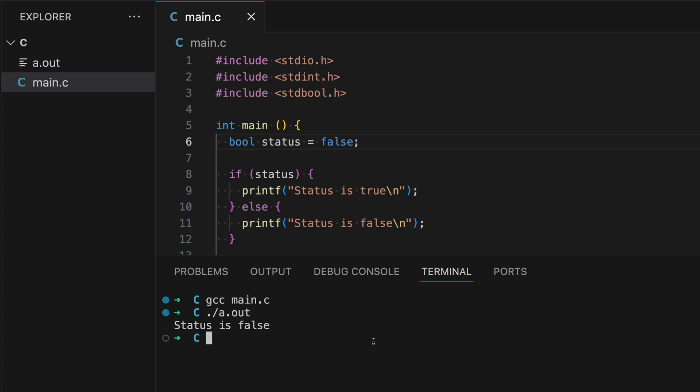That's the basics of conditional statements in C. You now know how to use if, else-if, and else to make decisions in your programs. Keep practicing to get more comfortable with conditions. Thanks for following along and happy coding!